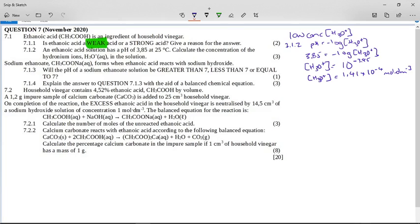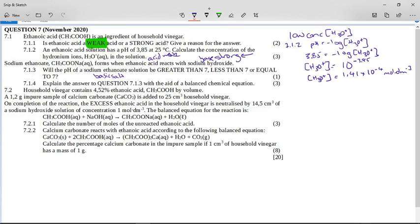Now it says sodium ethanoate forms when ethanoic acid reacts with sodium hydroxide. So we've got ethanoic acid, a weak acid, and sodium hydroxide, a strong base. This is related to hydrolysis of salts. The easy way to remember is: look at whichever of the two reactants is stronger. The base is strong, so the base wins out and this is going to be a basic salt. Remember your pH table: less than 7 is acidic, equal to 7 is neutral, but since it was a titration of a weak acid with a strong base, the answer will be greater than 7.